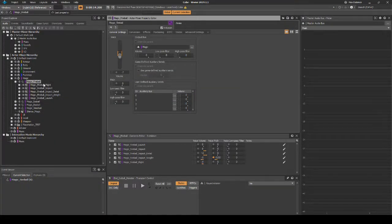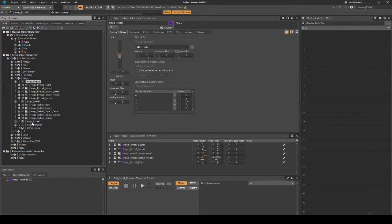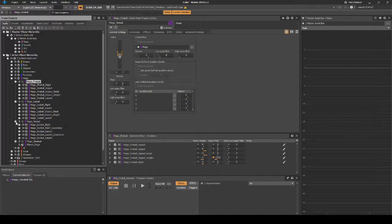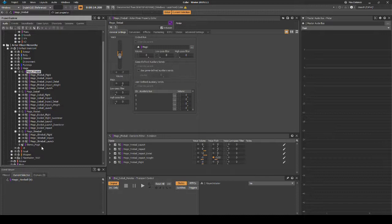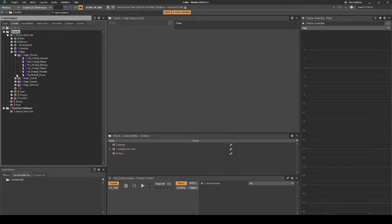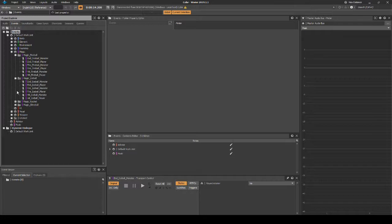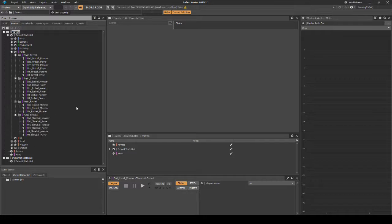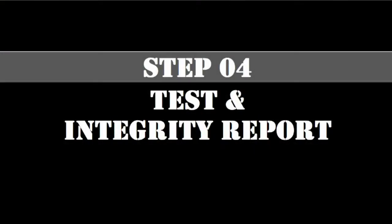At this point, you could duplicate the magic_fireball Actor Mixer Hierarchy three times. Then rename each of the hierarchies individually: Ice Ball for the Knight's attack, Rocket for the Buell's attack, and Slime Ball for the Goblin's attack. Add new audio assets for the different content types. Then point the hierarchy containers at the related sound events that share similar names to the Fireball events mentioned in this guide.